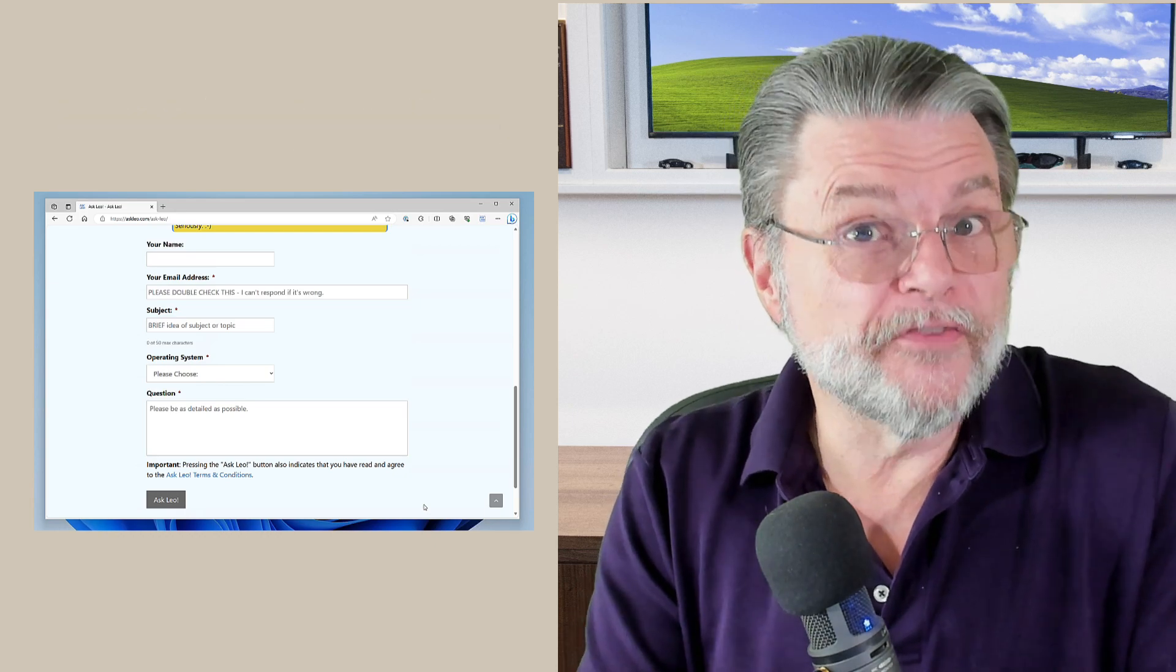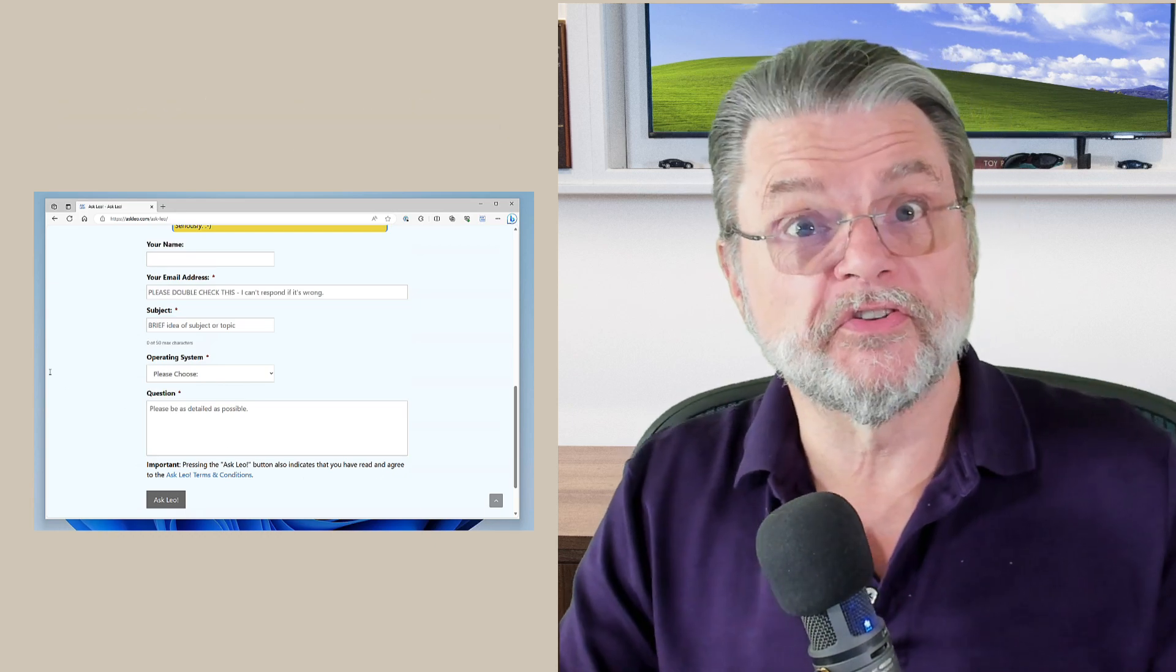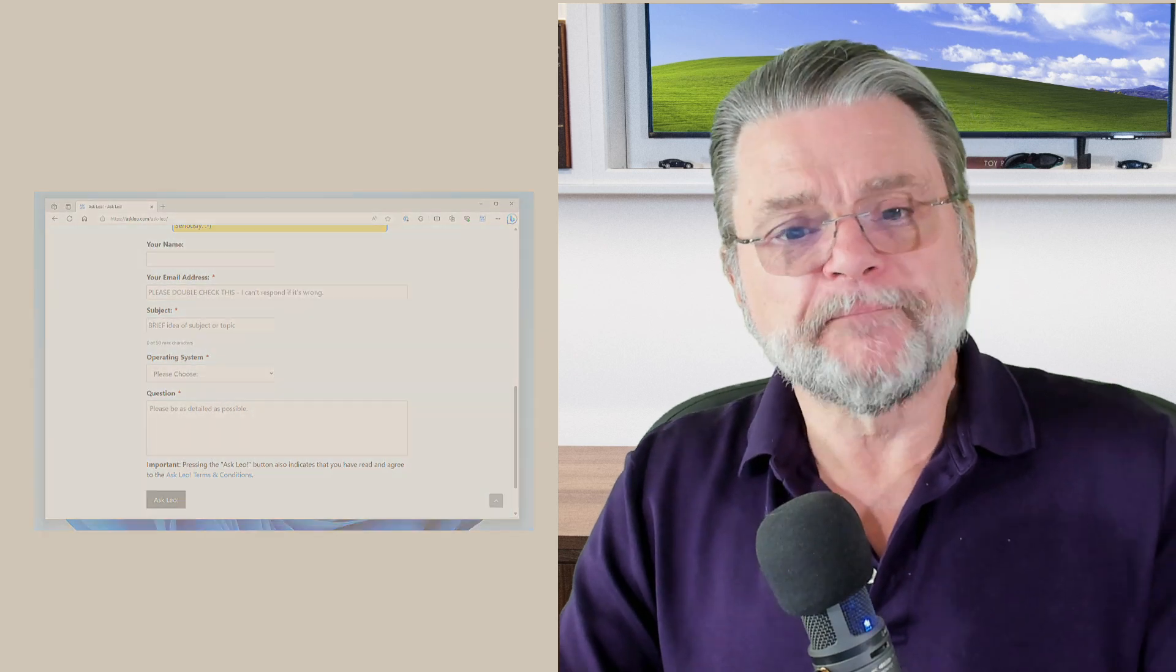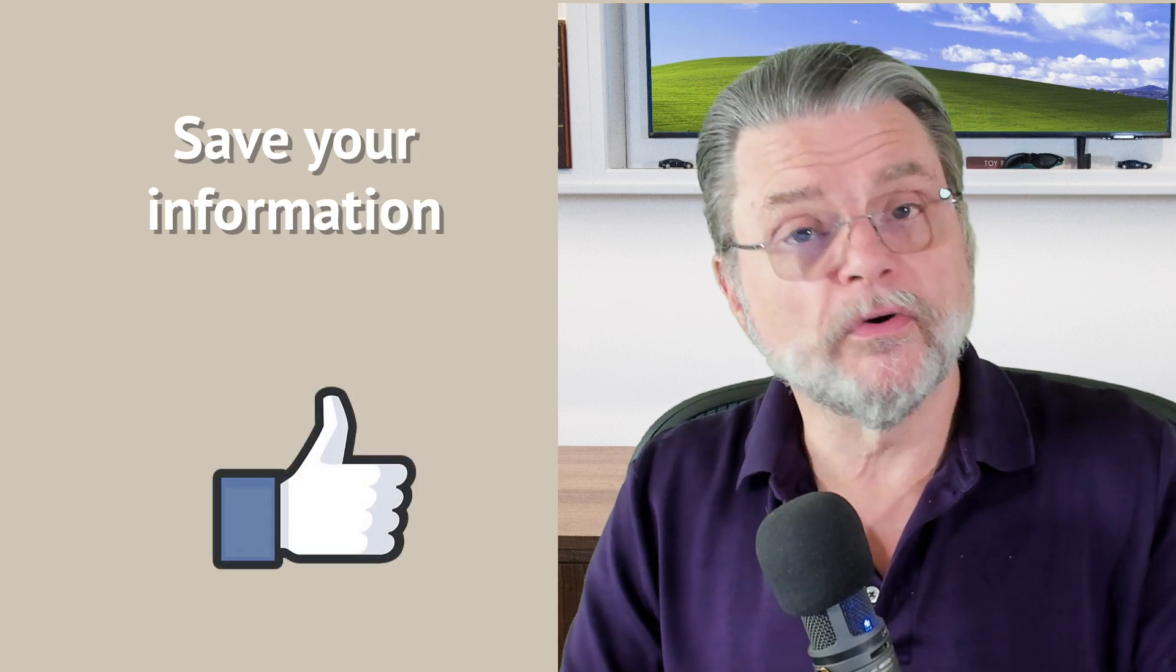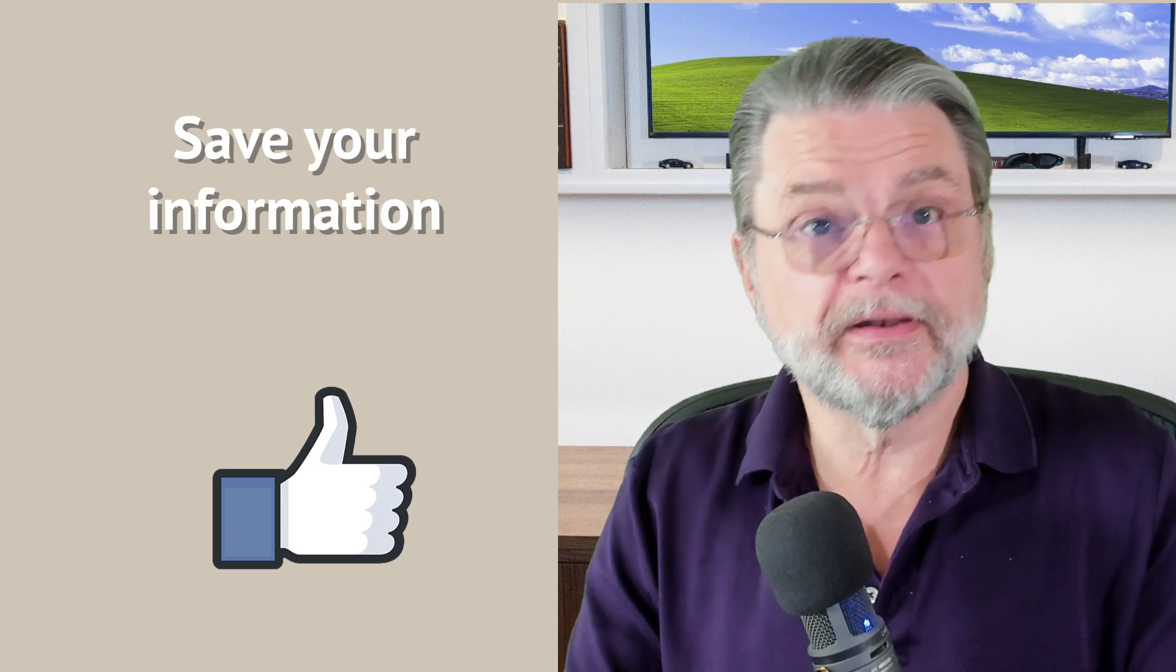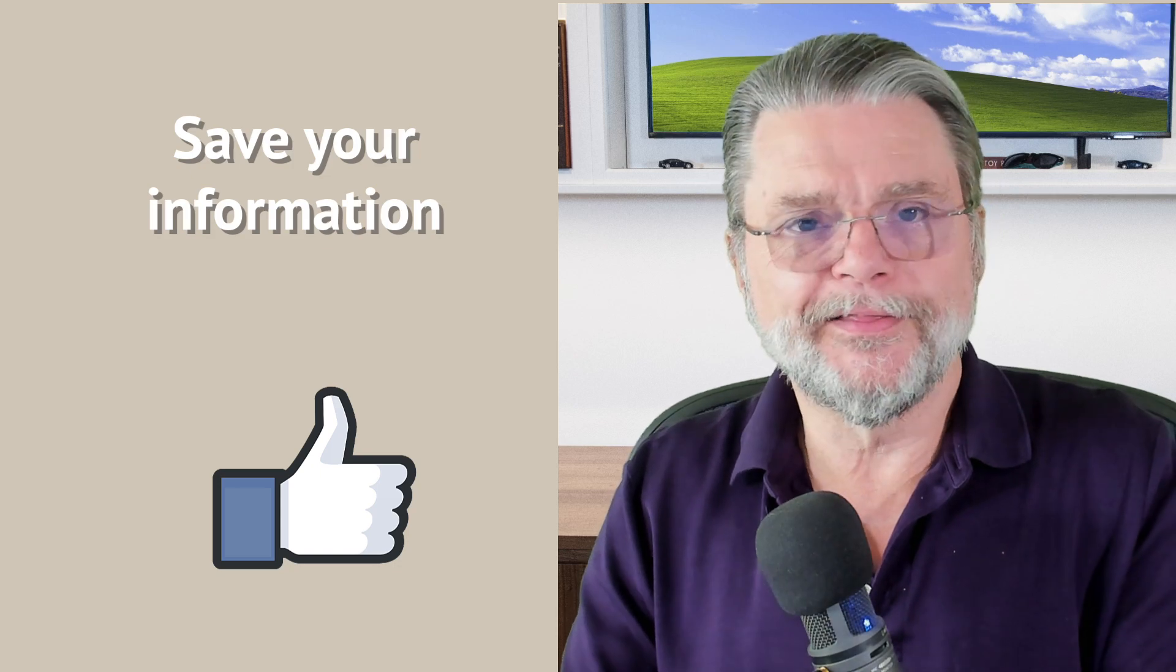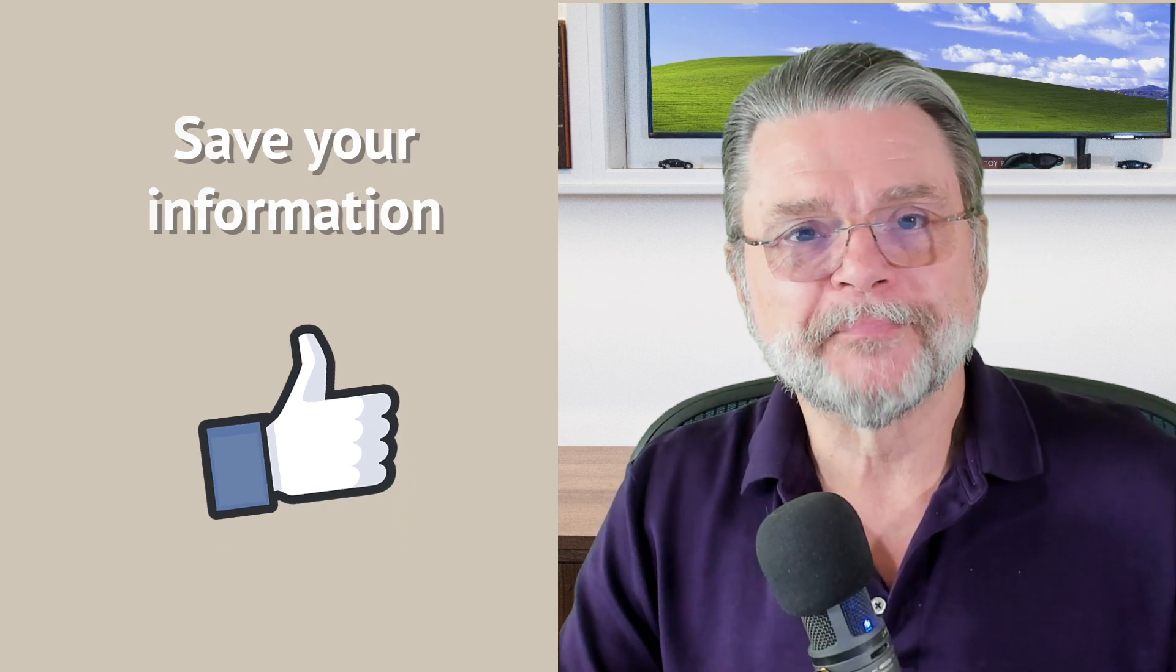But that's the bottom line here is that if you think you're about to use a web form and it's something you want to save for yourself, you need to save it for yourself before you hit submit. Either write it in a different program and copy it in or write it in the web form and copy it out to that different program.